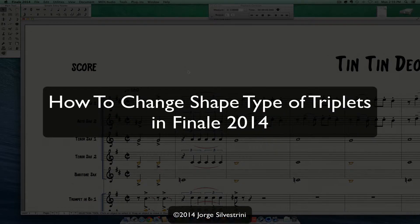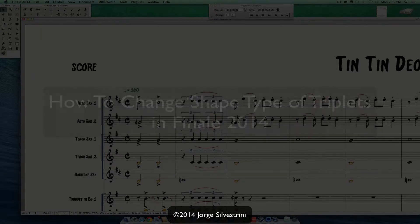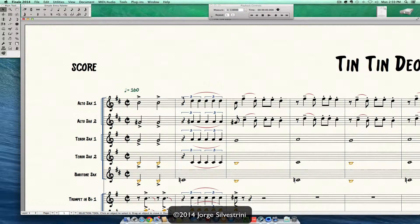Hey you guys, Jorge Silvestrini here. Another quick tutorial on Finale 2012. I've got this question on my email, emmy at jorgesilvestrini.com: how do I change these brackets here on the triplets?